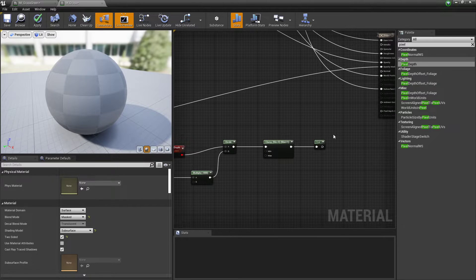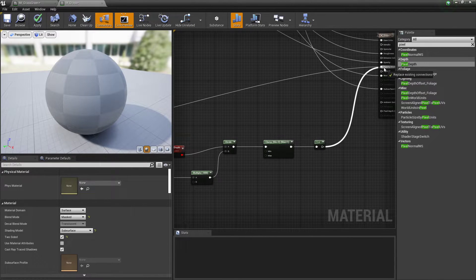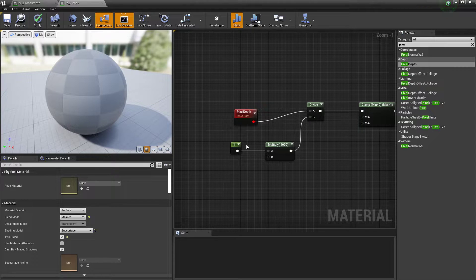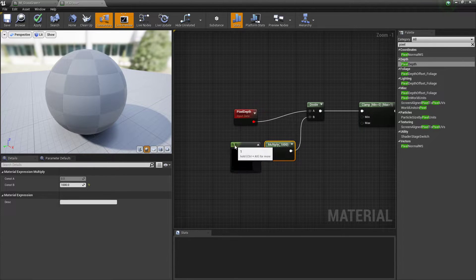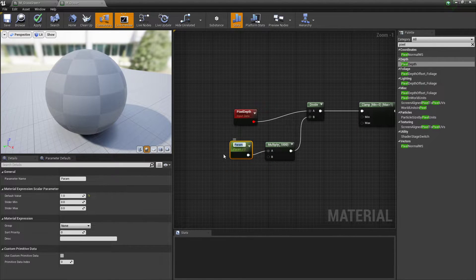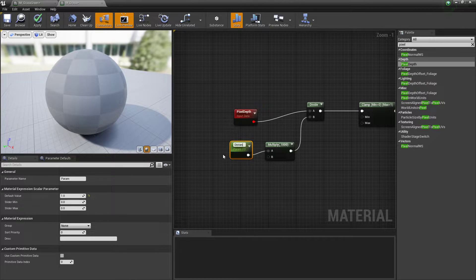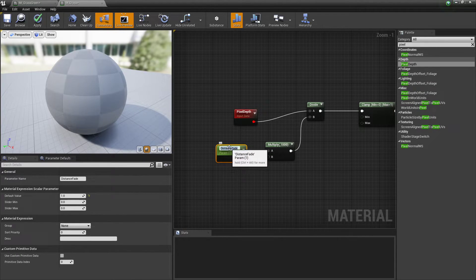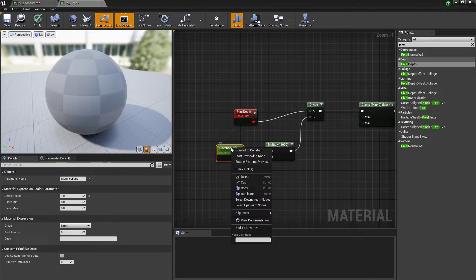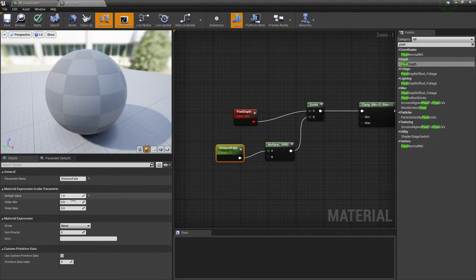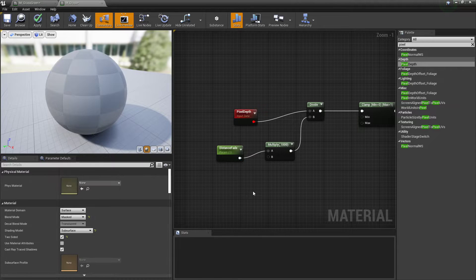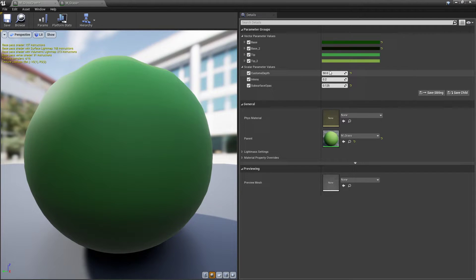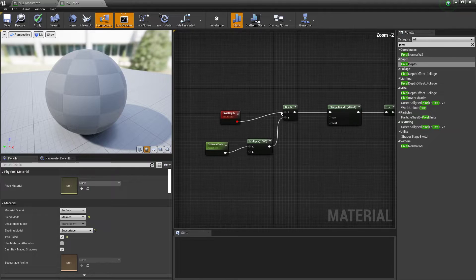We're pretty much done. Put that into your opacity mask. Then you can basically right click this, convert that to a parameter, call it whatever you want like distance fade or something. To do that again, you right click it and convert to parameter, then call it what you want. Set your value to one, make sure it's at one. What that allows us to do is basically allow us to dynamically change our fade distance. That's pretty much done.